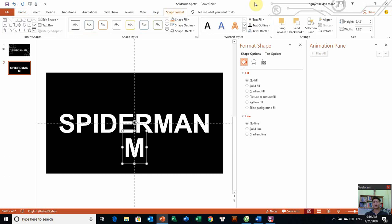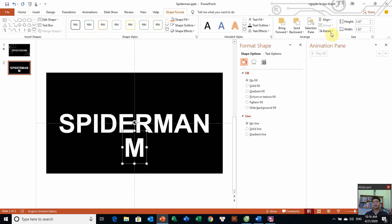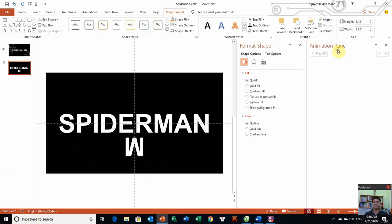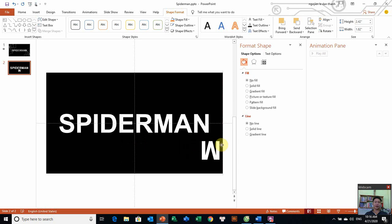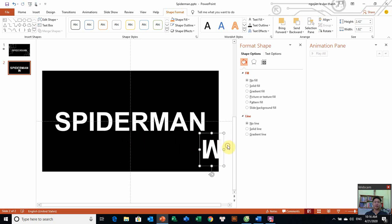Sau đó nhiệm vụ chúng ta là chúng ta sẽ xoay cái chữ M này cho nó thẳng đứng. Format > Rotate > Flip Vertical. Và chúng ta đã có gì đây? Đó, có chữ M bị lật ngược rồi.